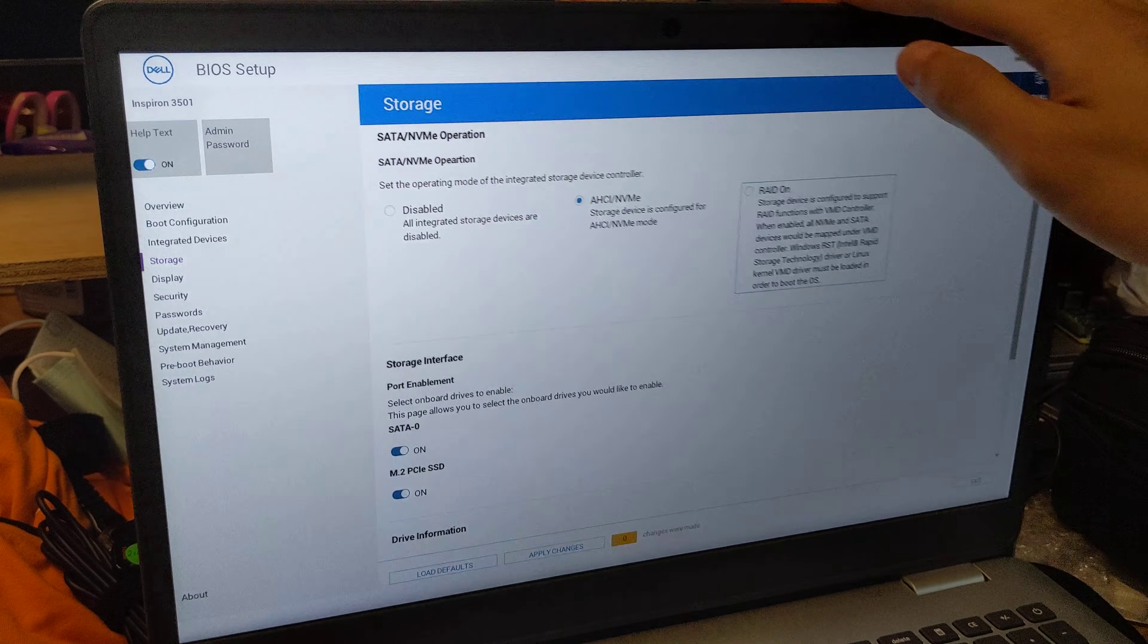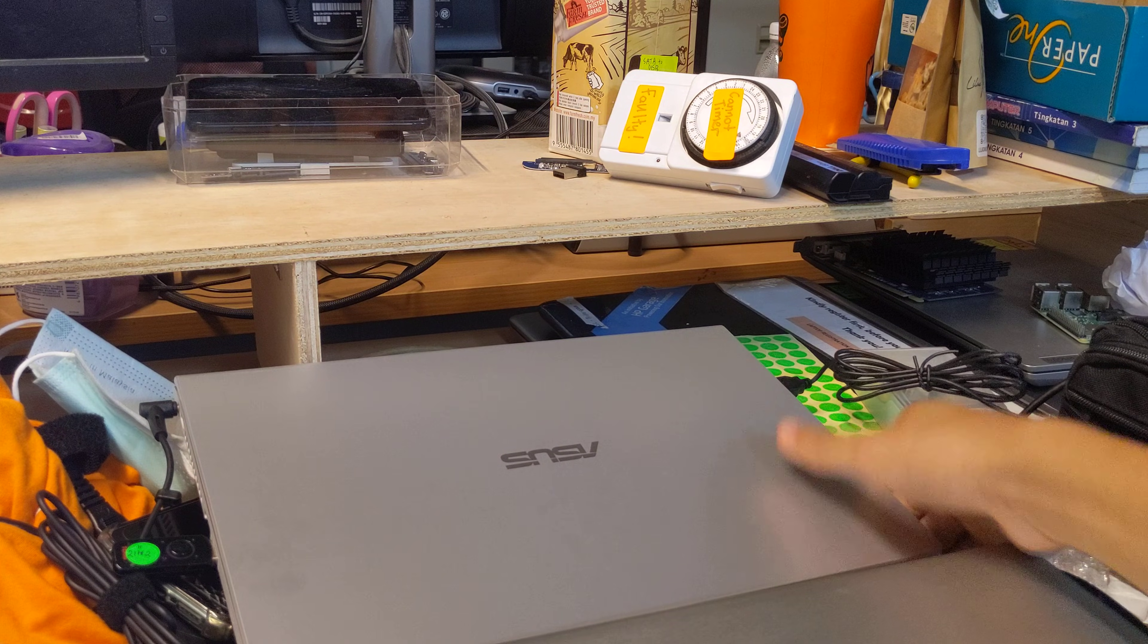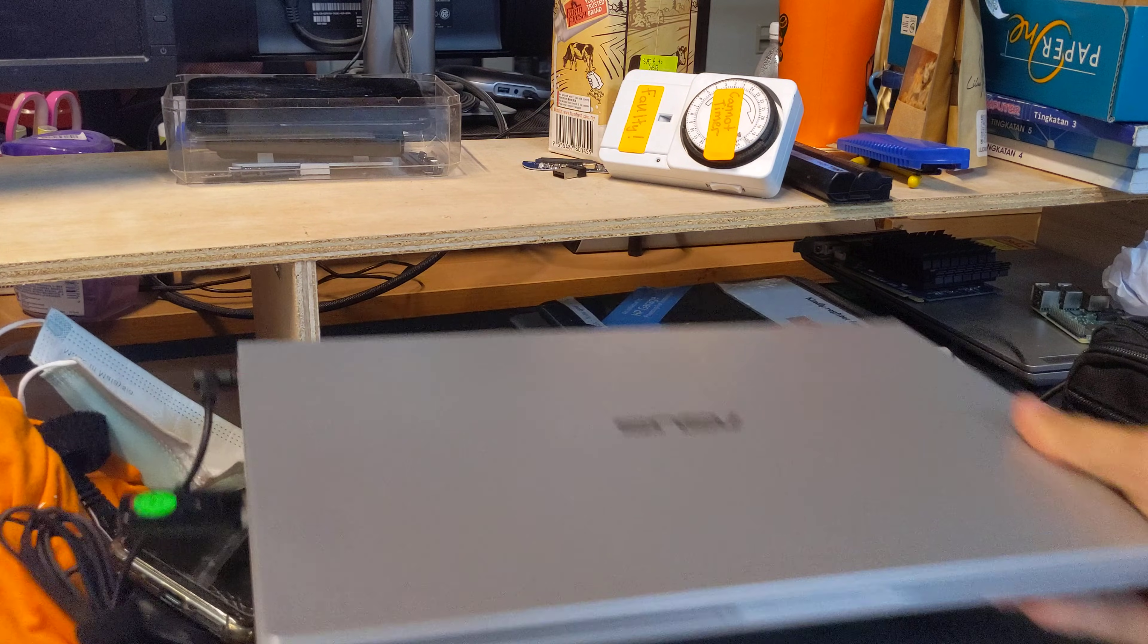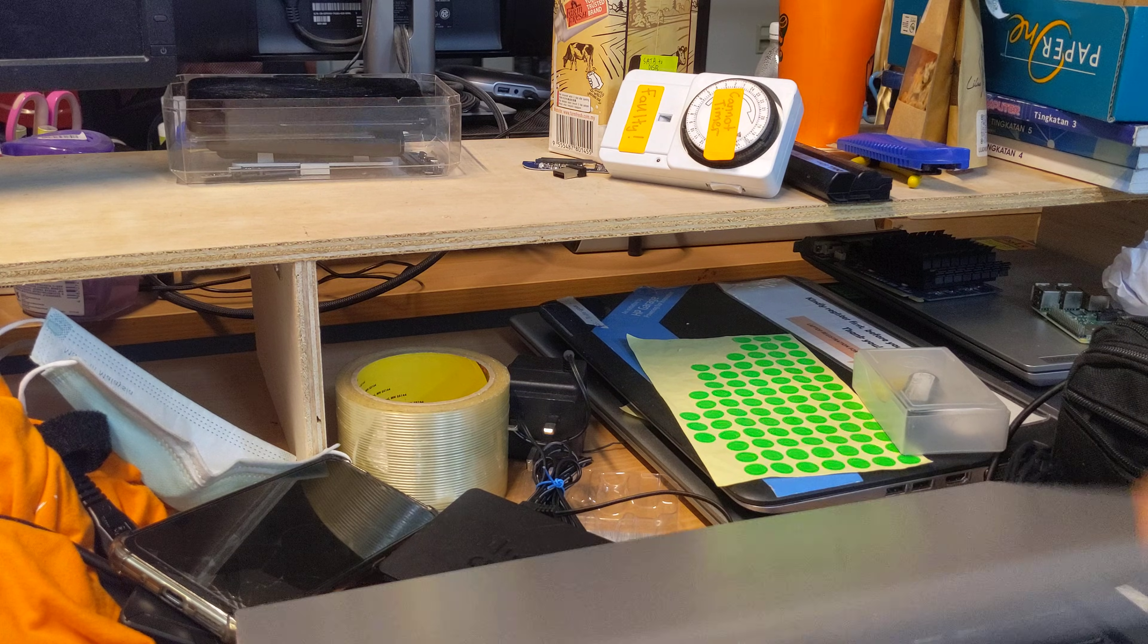However, on this Asus 11th Gen system, this is an Asus X415, also known as the Asus A416.